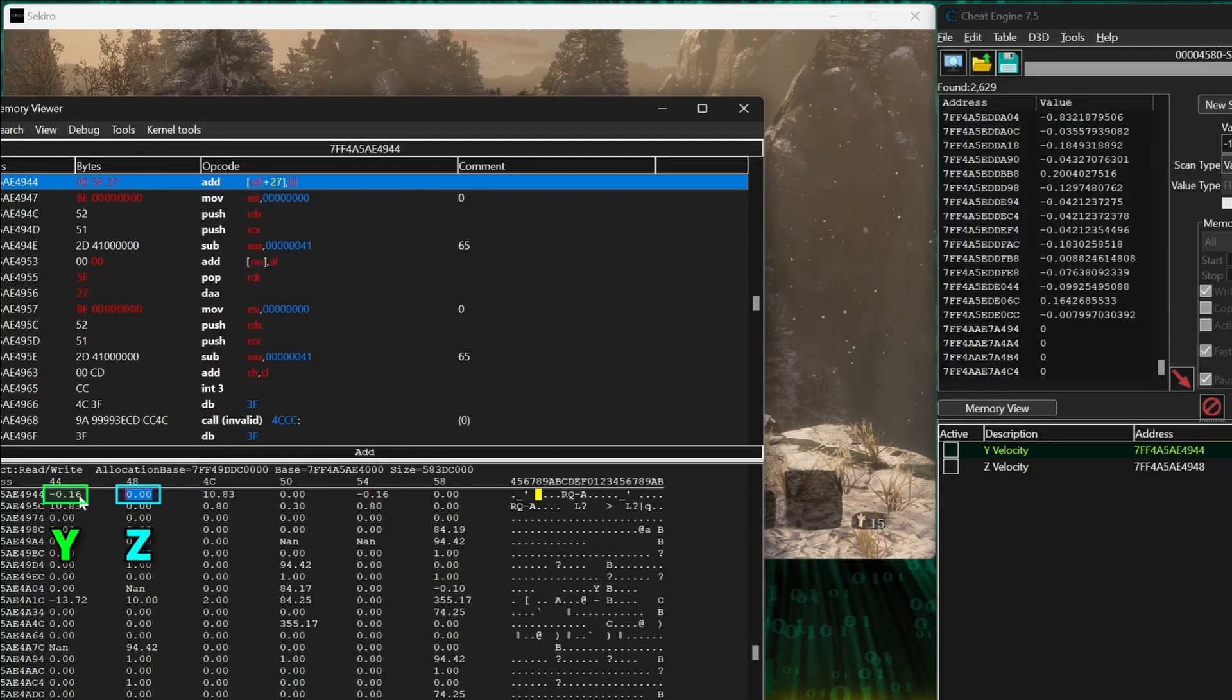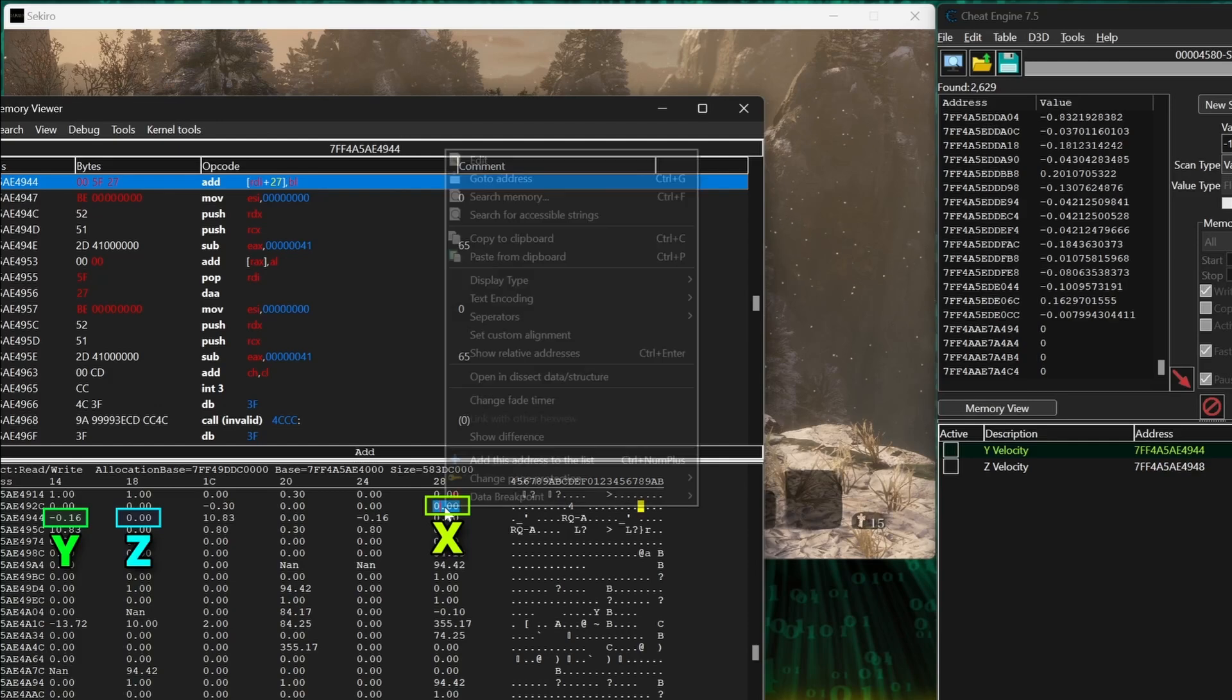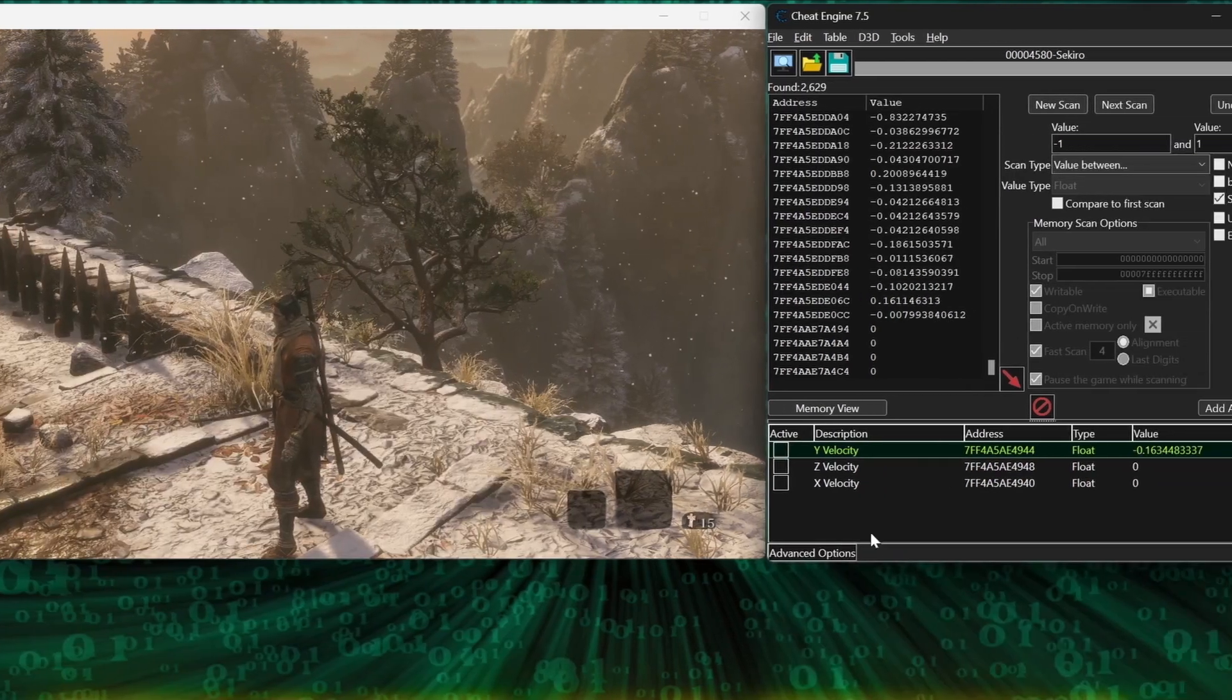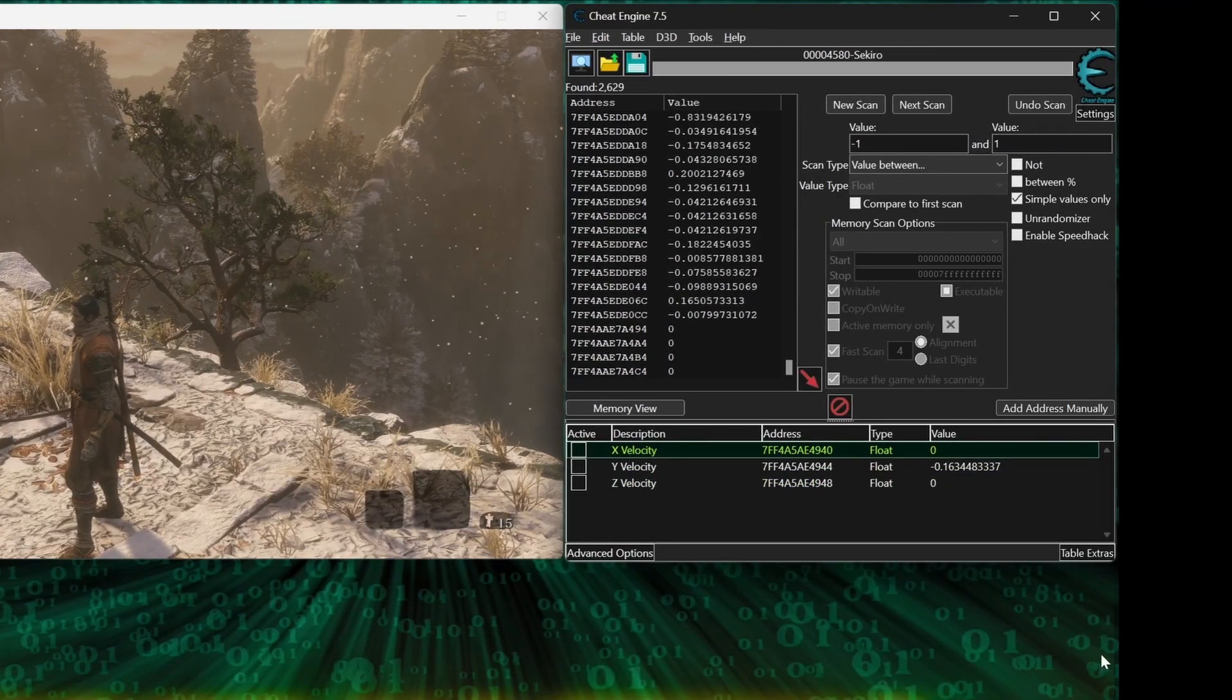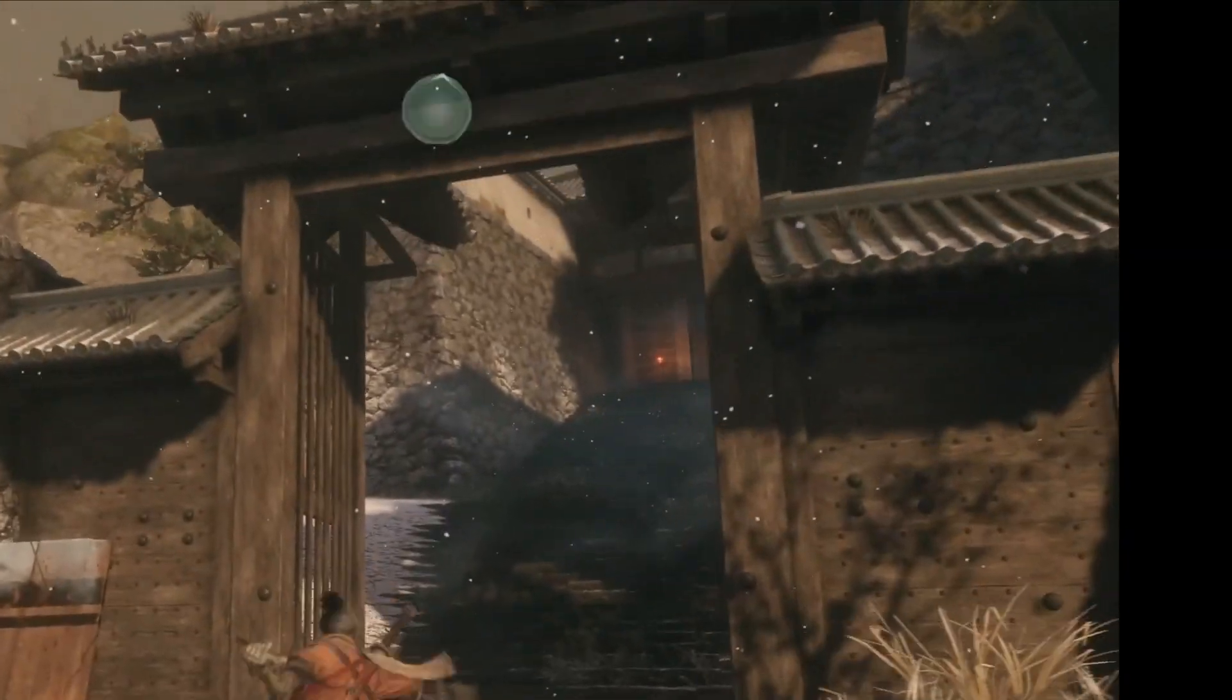And then the last one you need will be one row up and all the way to the right. And now you have your character's velocity, and you can make whatever scripts you want with them.